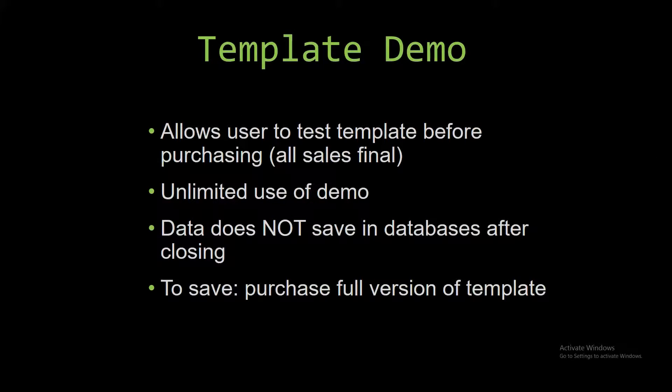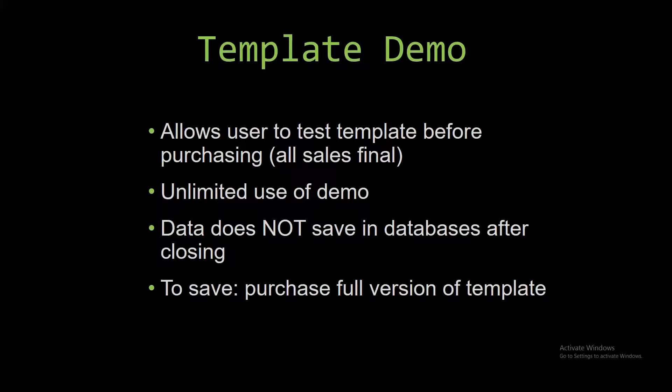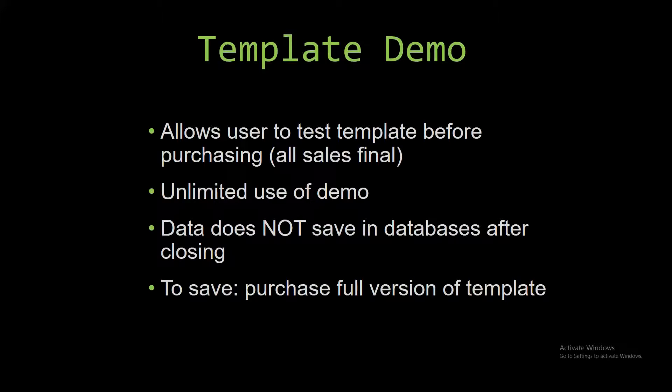In our video today, we will be working with a demo version of our database template. A demo is a simple way that you can view or try out our database templates so that you can determine if you would like to purchase the database template or not. This is great for customers due to the fact that all of our sales are final, and our sales are final because we give you the source code when you purchase a template. Once we give you that source code, there is really no way you can return it.